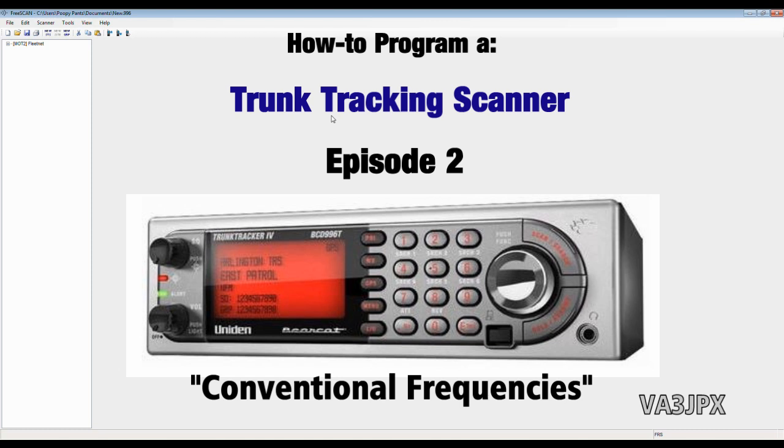We're going to program some ham radio repeaters that are local for Ottawa, and we are going to program some of the standard FRS frequencies in North America. I'm just choosing these two as examples. You can program whatever you want. It's totally up to you.